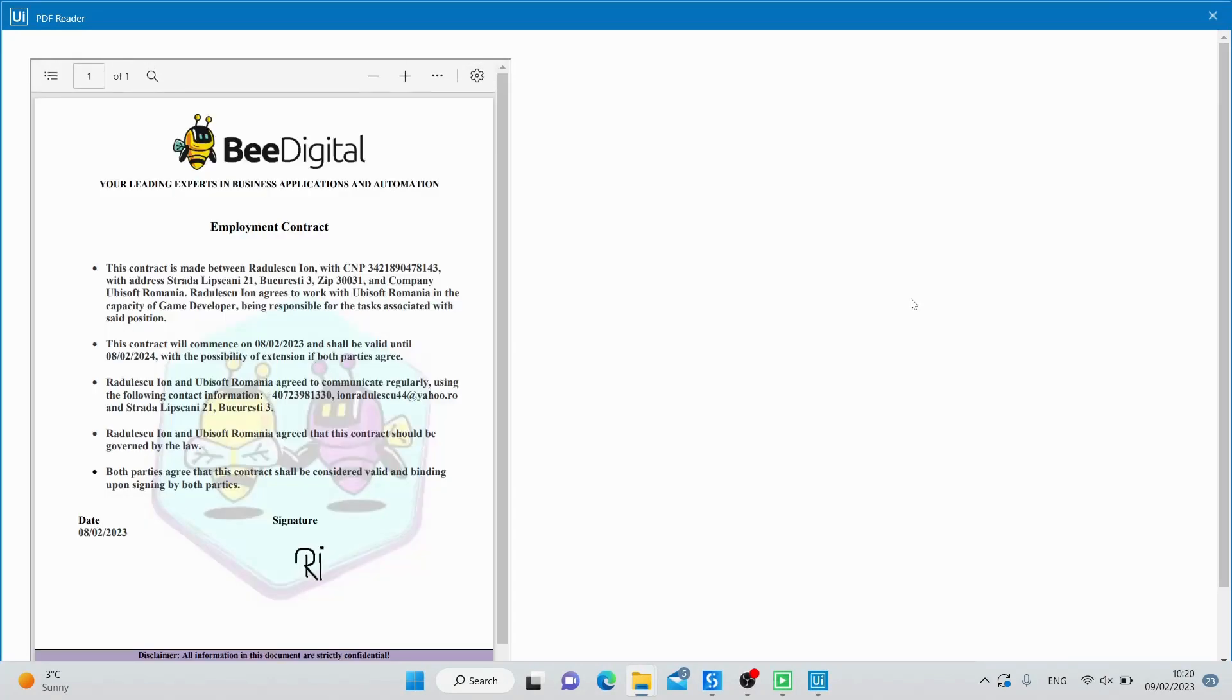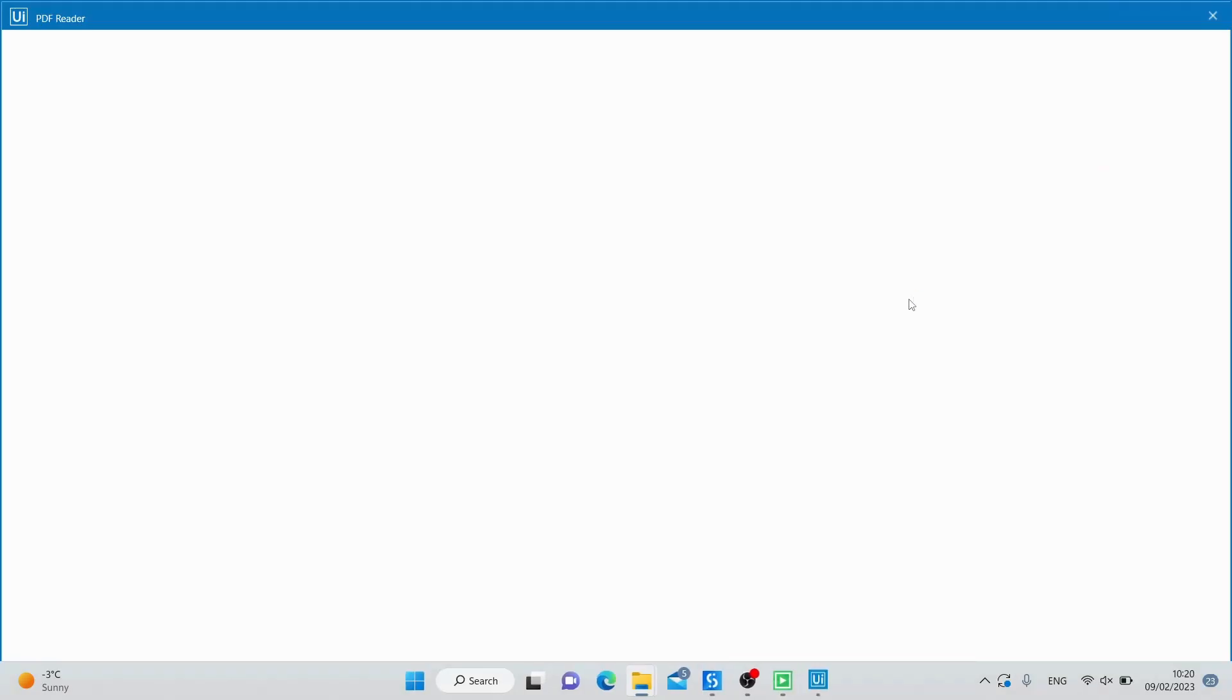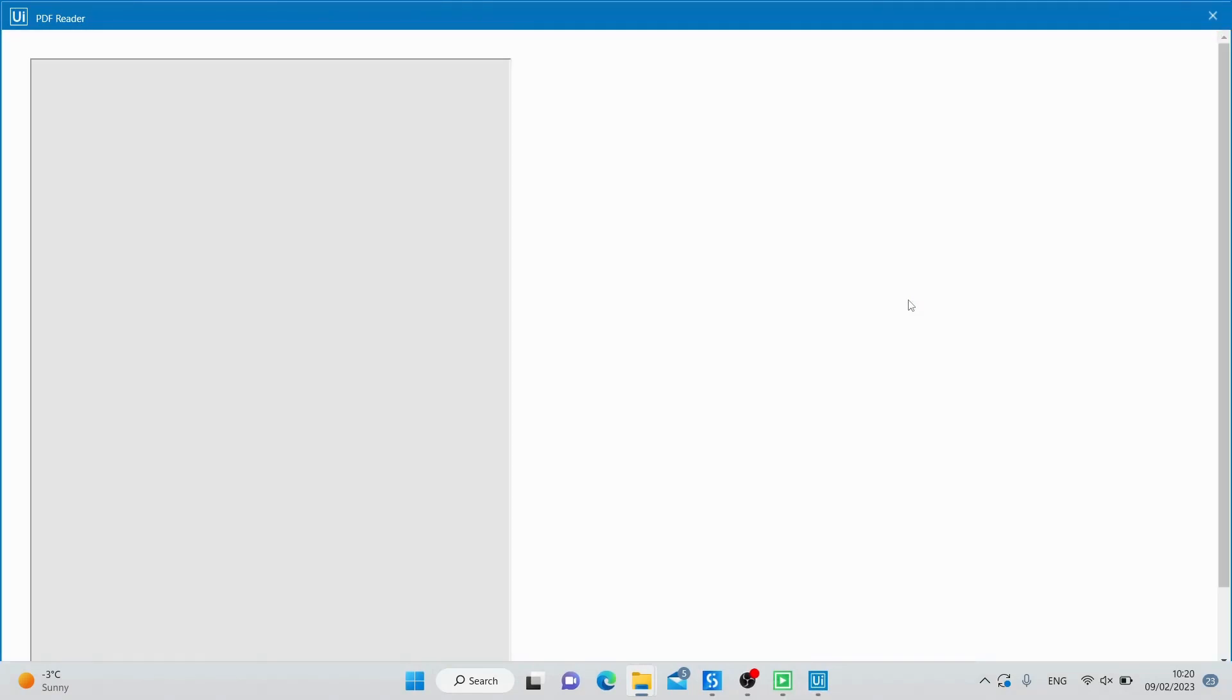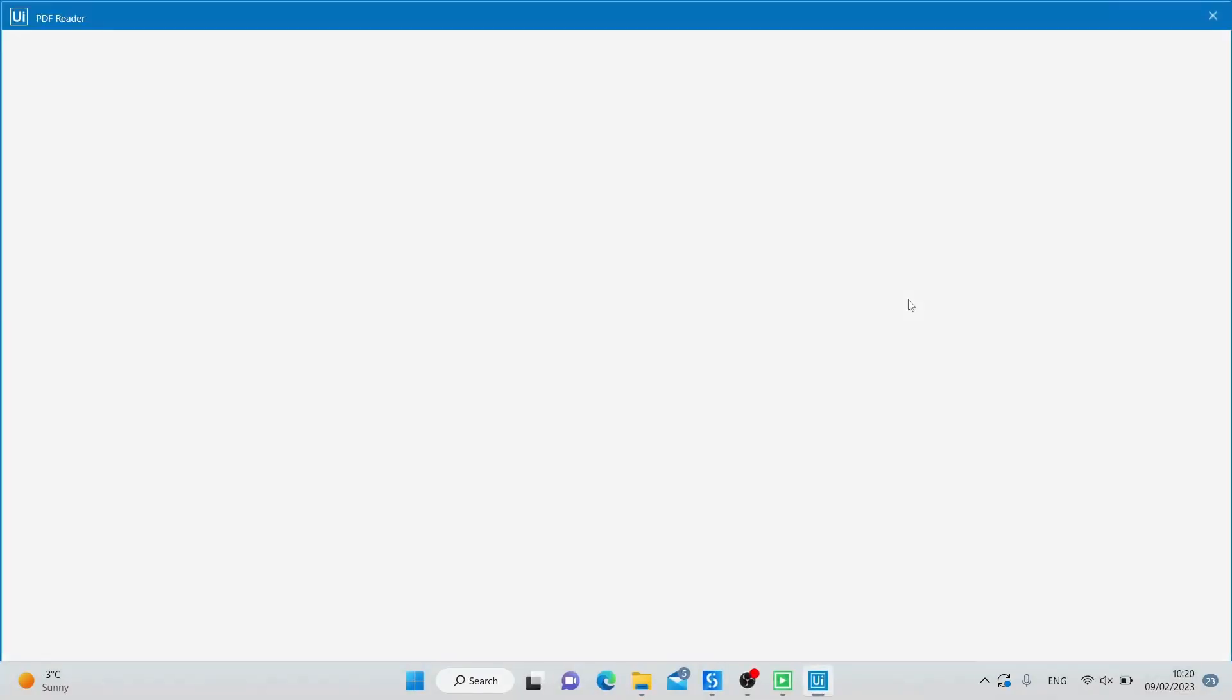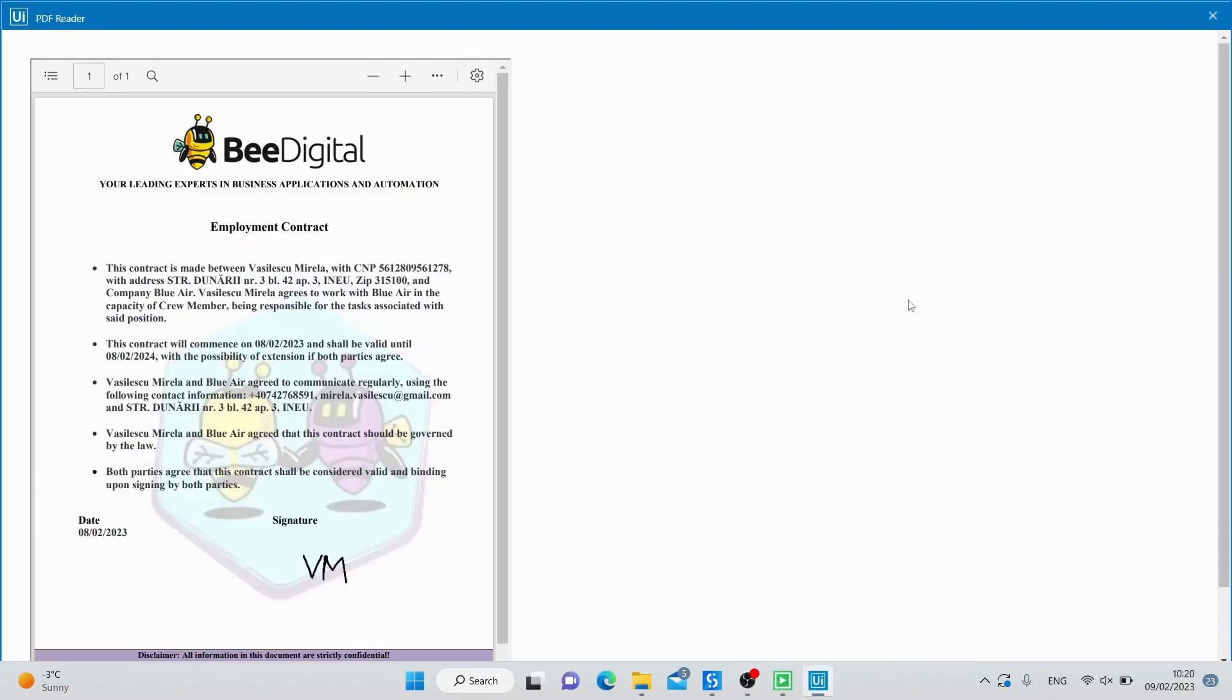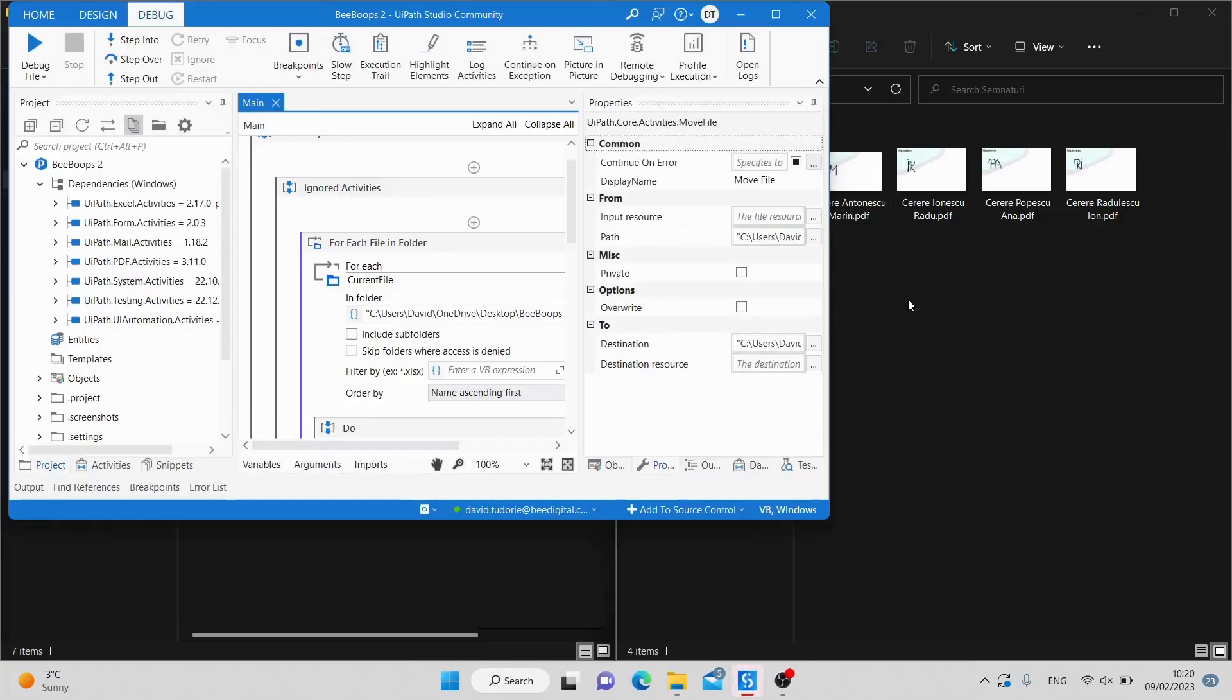This robot is also designed to find out if the document was signed. If it was, it will save the signature as an image. That way, we can easily keep track of who has signed what and when without having to manually search through each document.